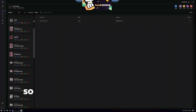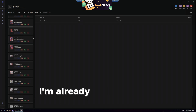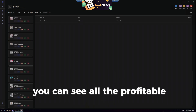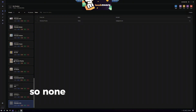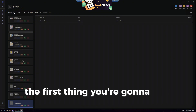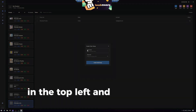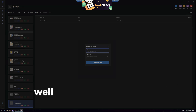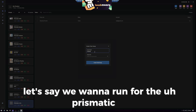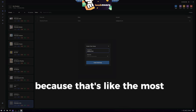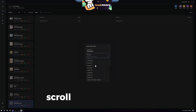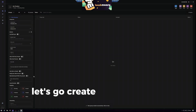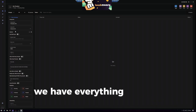Now let's jump straight into tasks because all of the setup stuff is done. You can see all the tasks I already have created — all the profitable Pokemon I'm set up for. Yours will be blank. The first thing you want to do is go up to 'Groups' in the top left and create a task group. We're going to name it 'Prismatic SPC' because the Prismatic Super Premium Collection is the most profitable thing out right now. We'll go to group site, scroll down, select Amazon US, and click 'Create Task Group.'